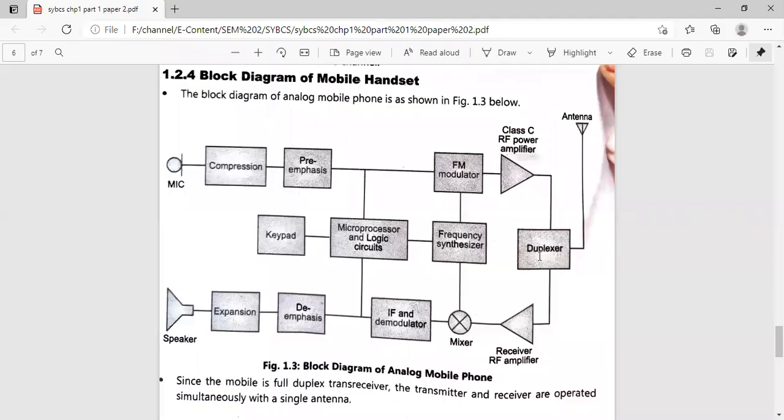Hello students. Till now we have discussed the overview of wireless communication, introduction to the cellular telephone system, frequency reuse concept, handoff strategies, co-channel and adjacent channel interference. In today's lecture, we are going to discuss the block diagram of the mobile handset. Everyone uses a mobile phone, but we should be aware of what is inside it — what technologies and electrical circuits are used.